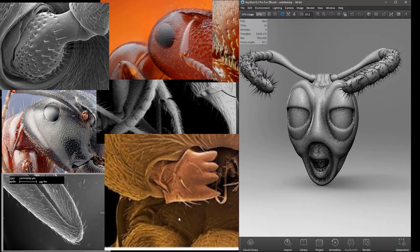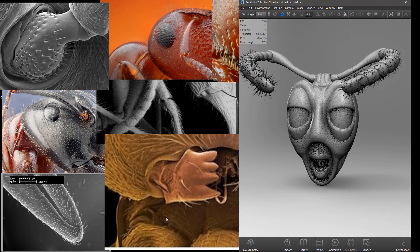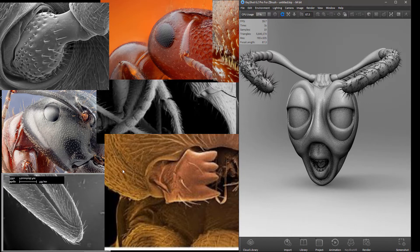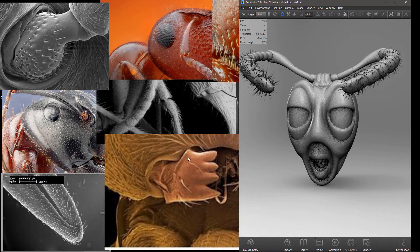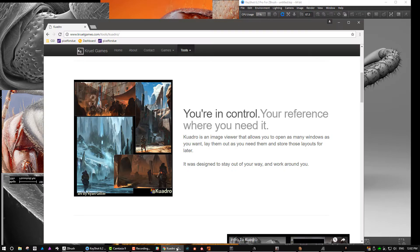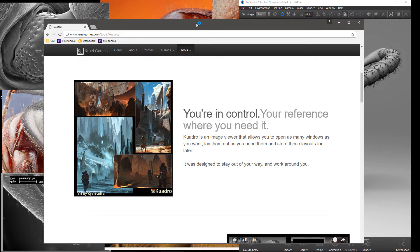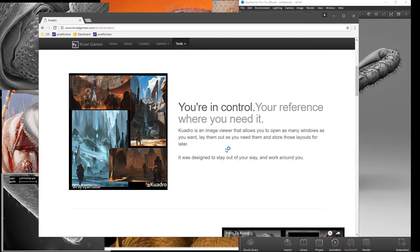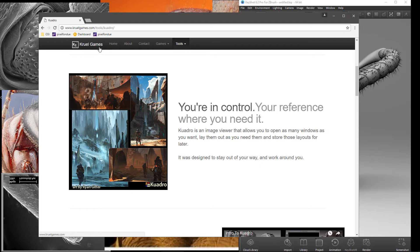But we're not talking about KeyShot today. We're talking about this app here - it's called Quadro. I'll show you the website. This is the website where you can go get it. It's an application the Cruel Games people made, I think it's just a couple of people or one.